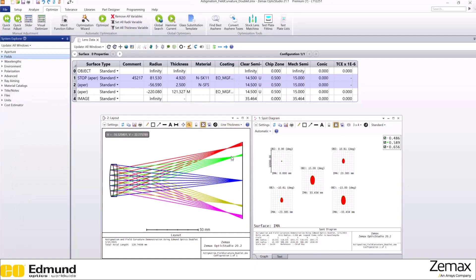Now it definitely looks like a curve. So to demonstrate field curvature, let's open field curvature and distortion plots.